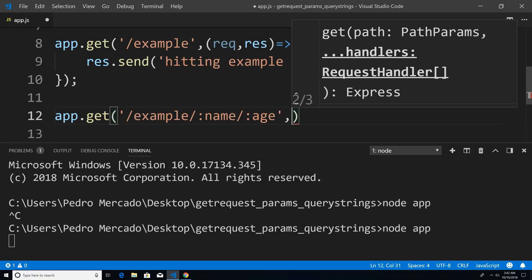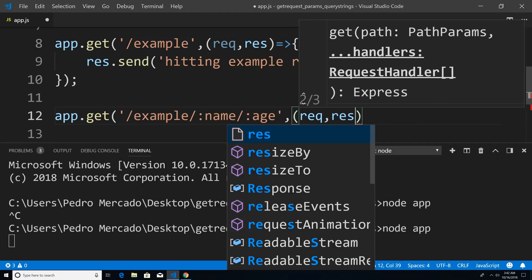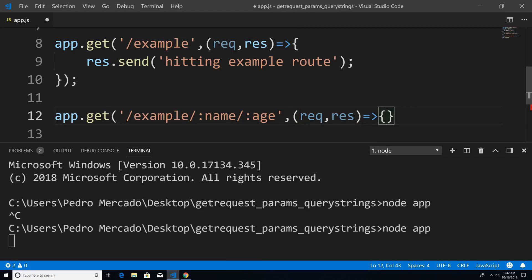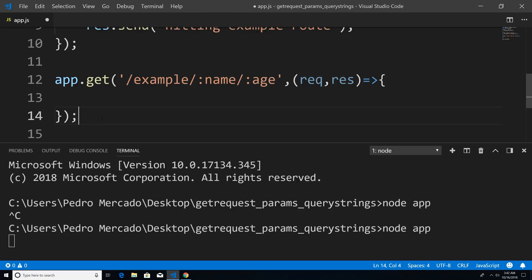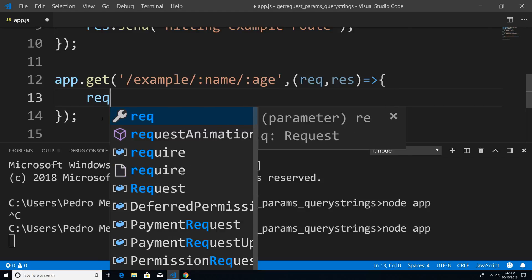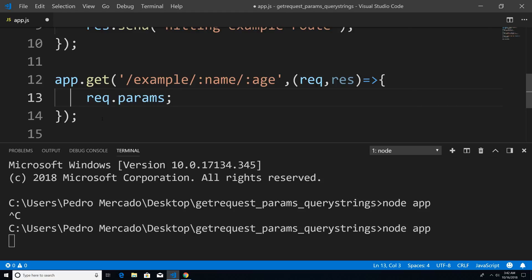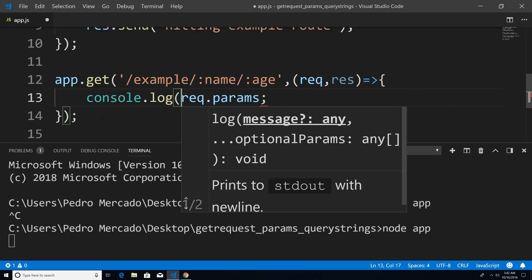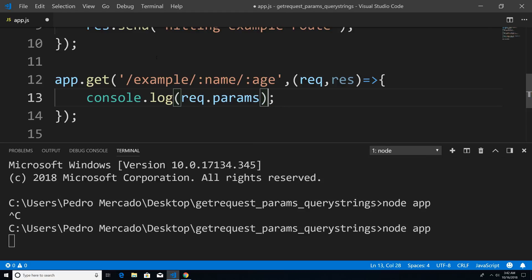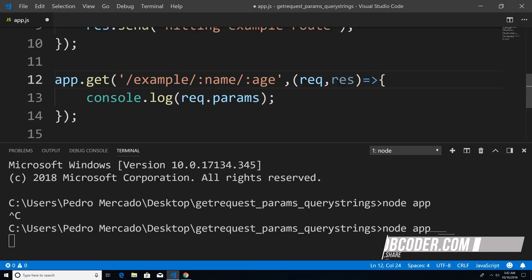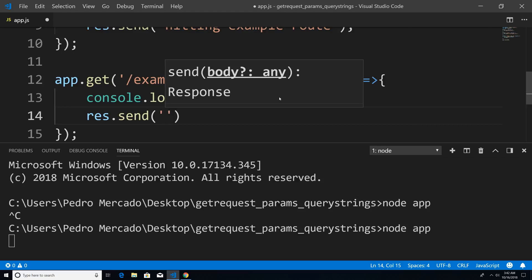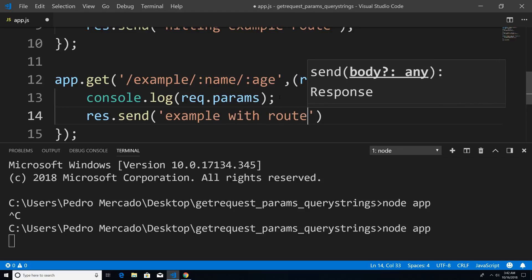Then the same exact thing — I'm just going to pass in a callback. And this time what I want to do is access from the request object, and I'm going to say params. What we want to do is actually print this out onto the console to see what we get. The idea is that I want to get the value of name and age. So we're just going to say res.send, and say hitting example with route params.